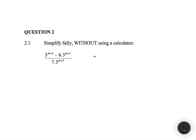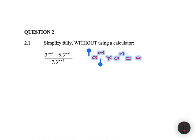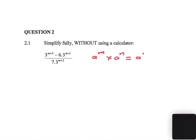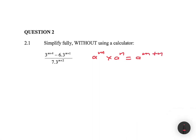We know fully well that a to the power m multiplied by a to the power n is equals to a to the power m plus n. So in this first problem we're going to use this exponent law. Let me show you what I'm talking about.